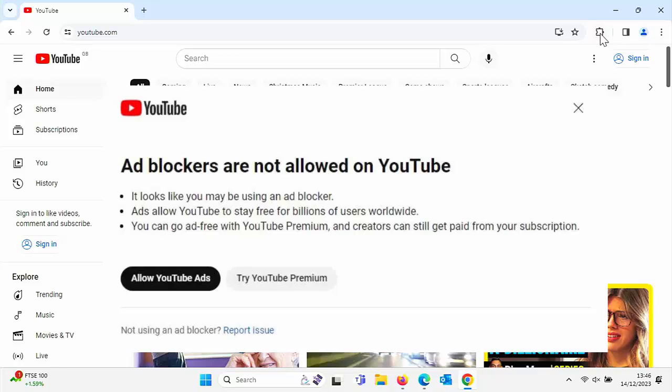Ads allow YouTube to stay free for billions of users worldwide. You can go ad free with YouTube premium and creators can still get paid from your subscriptions.